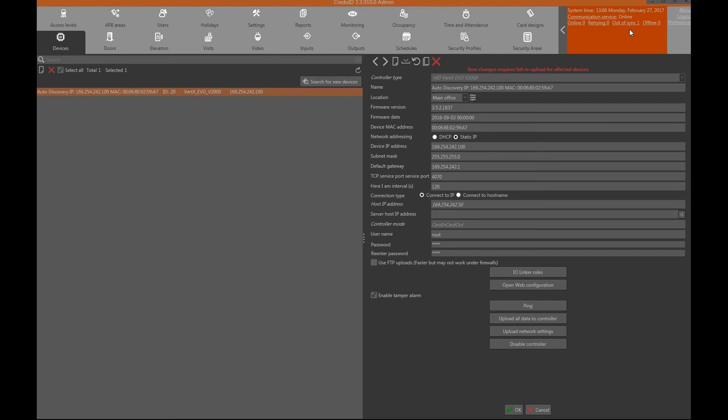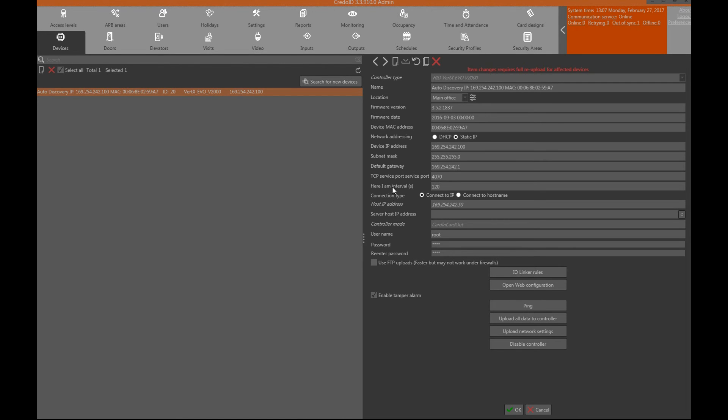Now before synchronizing the device with the software, settings have to be checked for the HID devices in the details panel as some settings might be incorrect. Usually there are two settings that get affected by this: heartbeat interval and HID user credentials. In my situation username and password are incorrect so I'll change them.